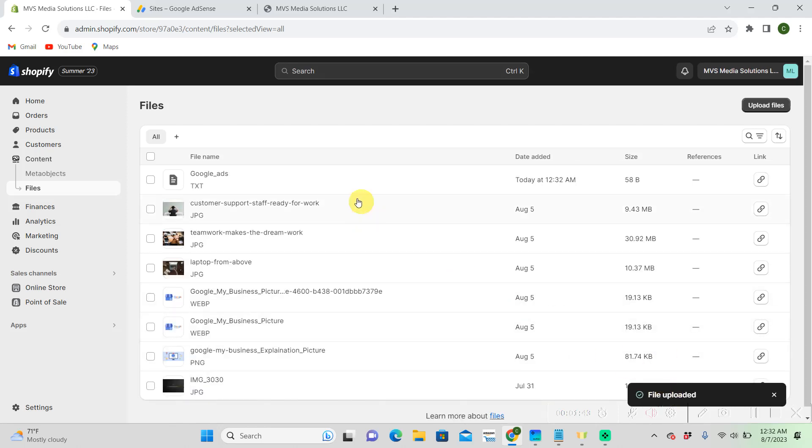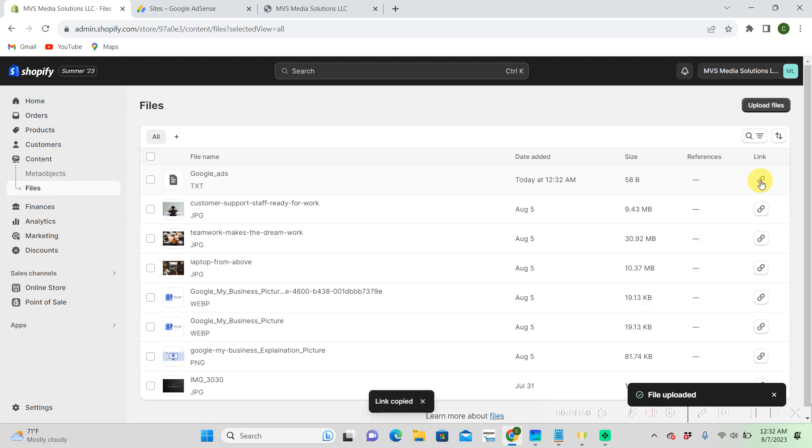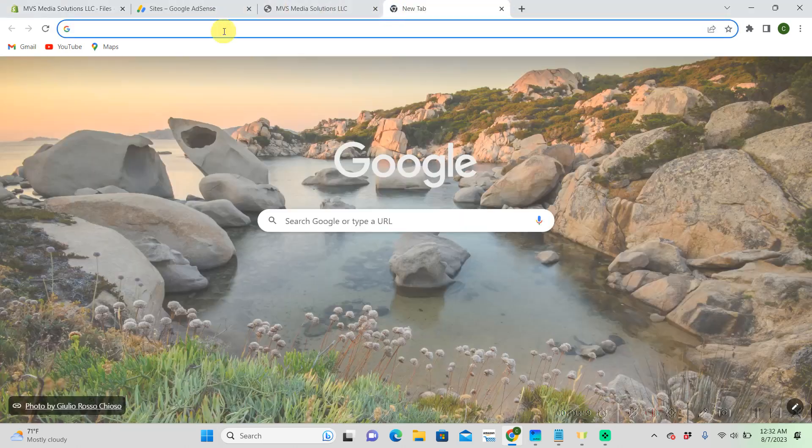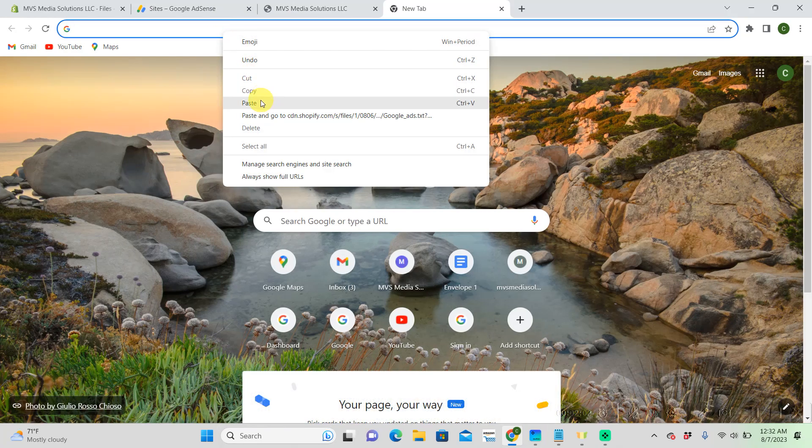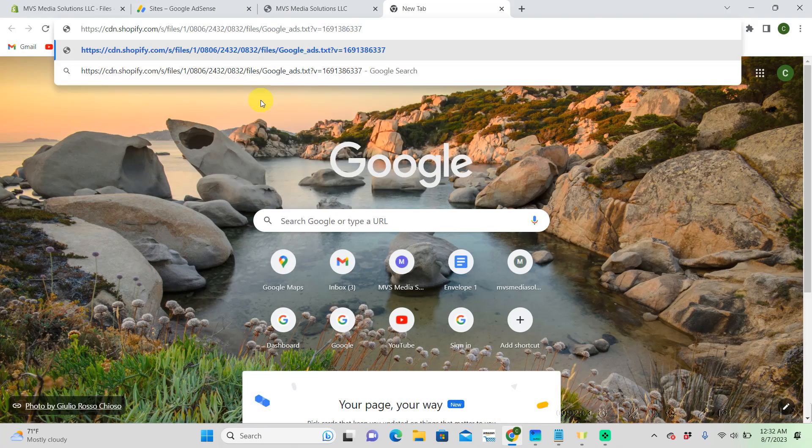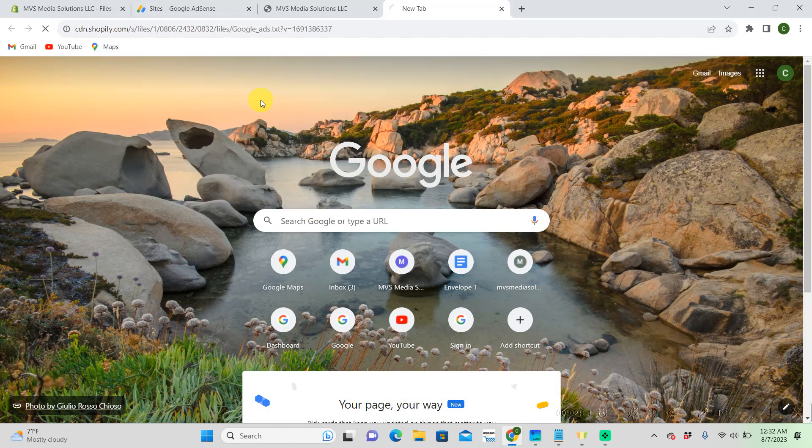So, there is our file, our text file. We're going to click on that link to copy it. We're just going to check to make sure that this link is working for our Shopify store. When we put that in, it should pop up with that link that Google gave us, which it does.